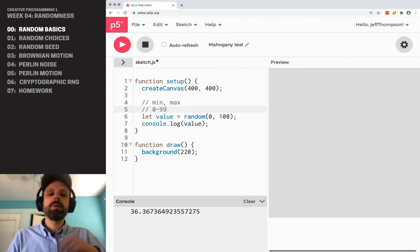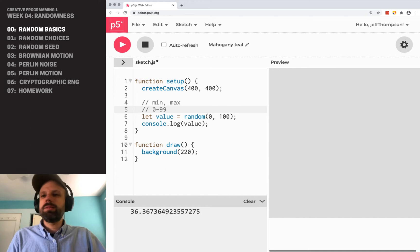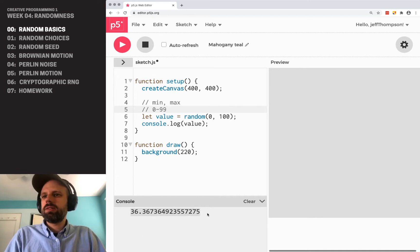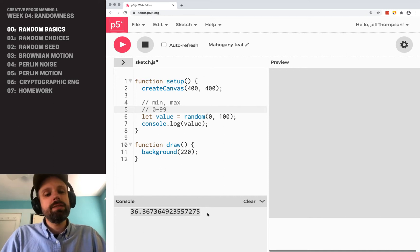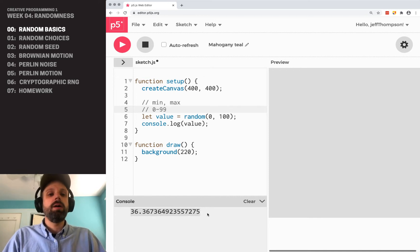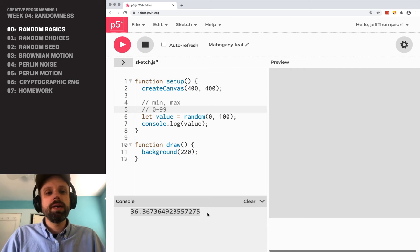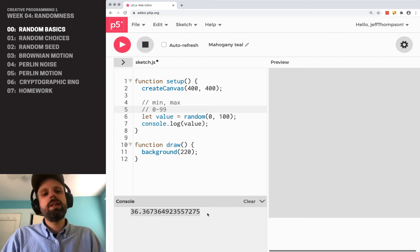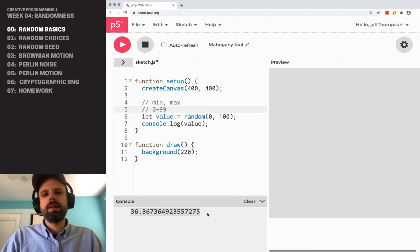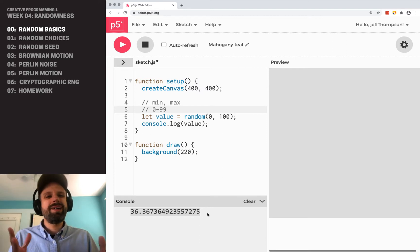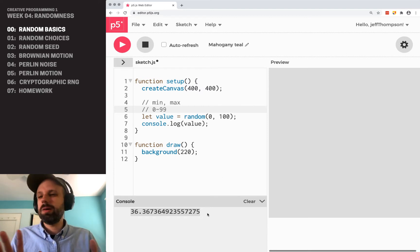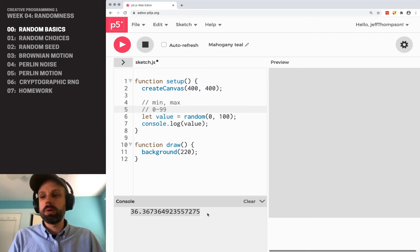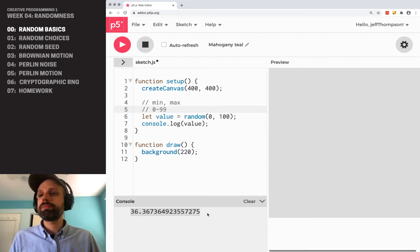One other thing to note, and we're going to see why this is important also in a little bit. You'll notice that this gives us a decimal number, also known in programming as a floating point number. And this is going to be really key for some things when we want to access, or when we need an integer, a whole number with no decimal.